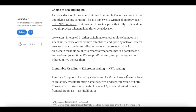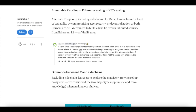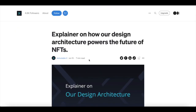A critical decision when building Immutable X was choosing the underlying scaling solution. Immutable X scaling equals Ethereum scaling equals NFT scaling. They go into more detail on this in their blog, which is available on the Immutable X website if you're interested in further information.